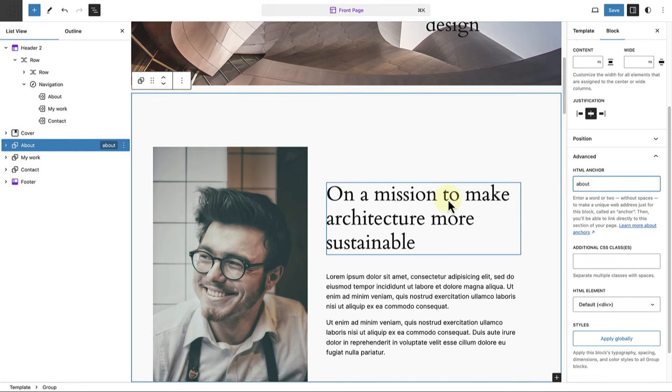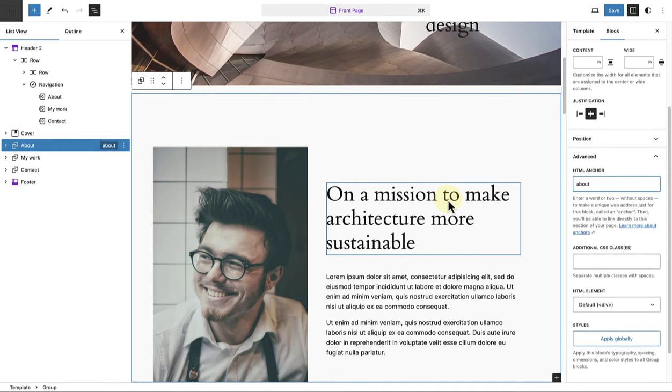When you add your anchor, remember it should be in lowercase and without spaces. Please note, anchors are specific points on your web page that you can link to directly. Think of them as bookmarks within your page. When you click on a link with an anchor, it takes you straight to that section of the page.